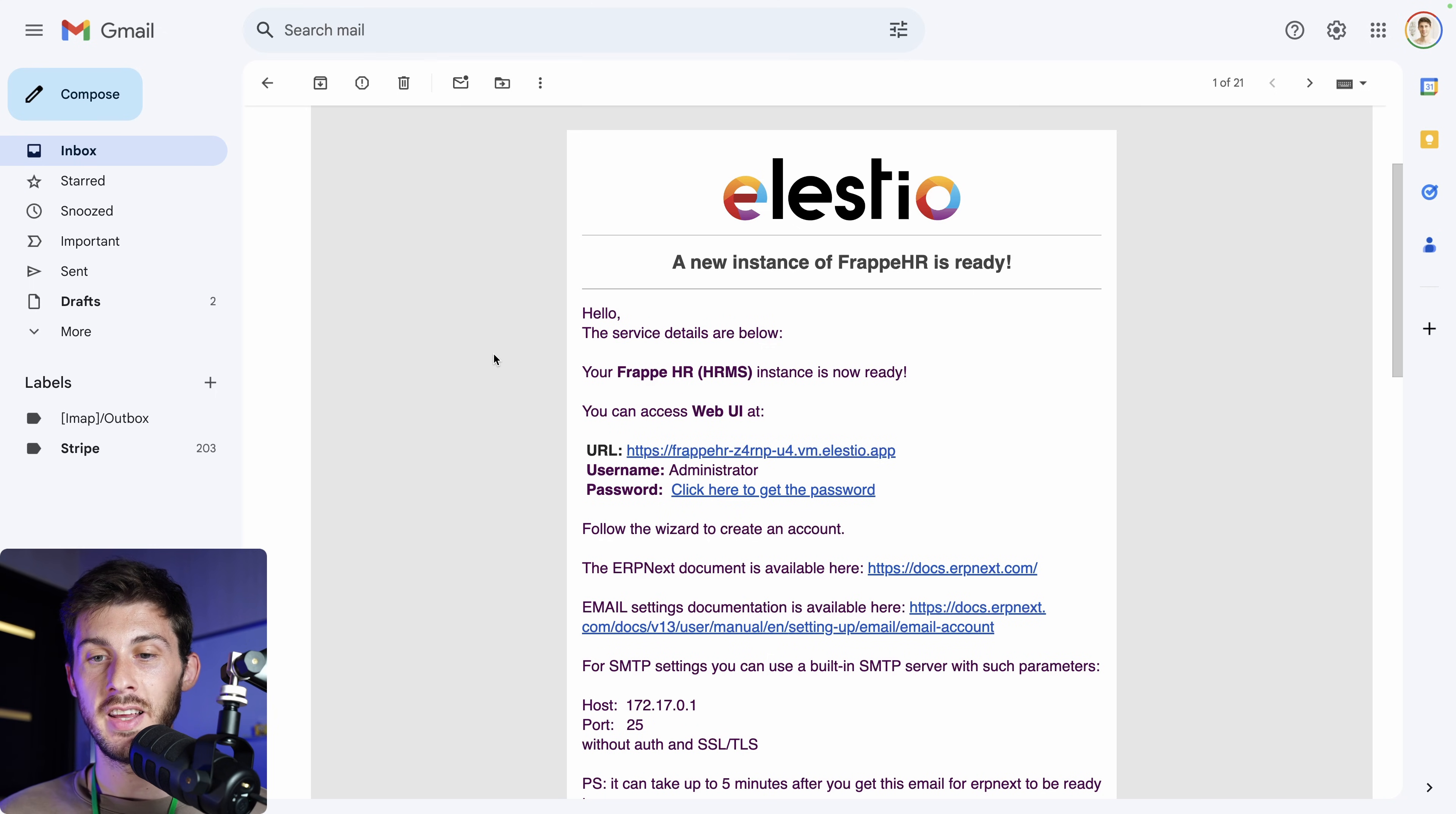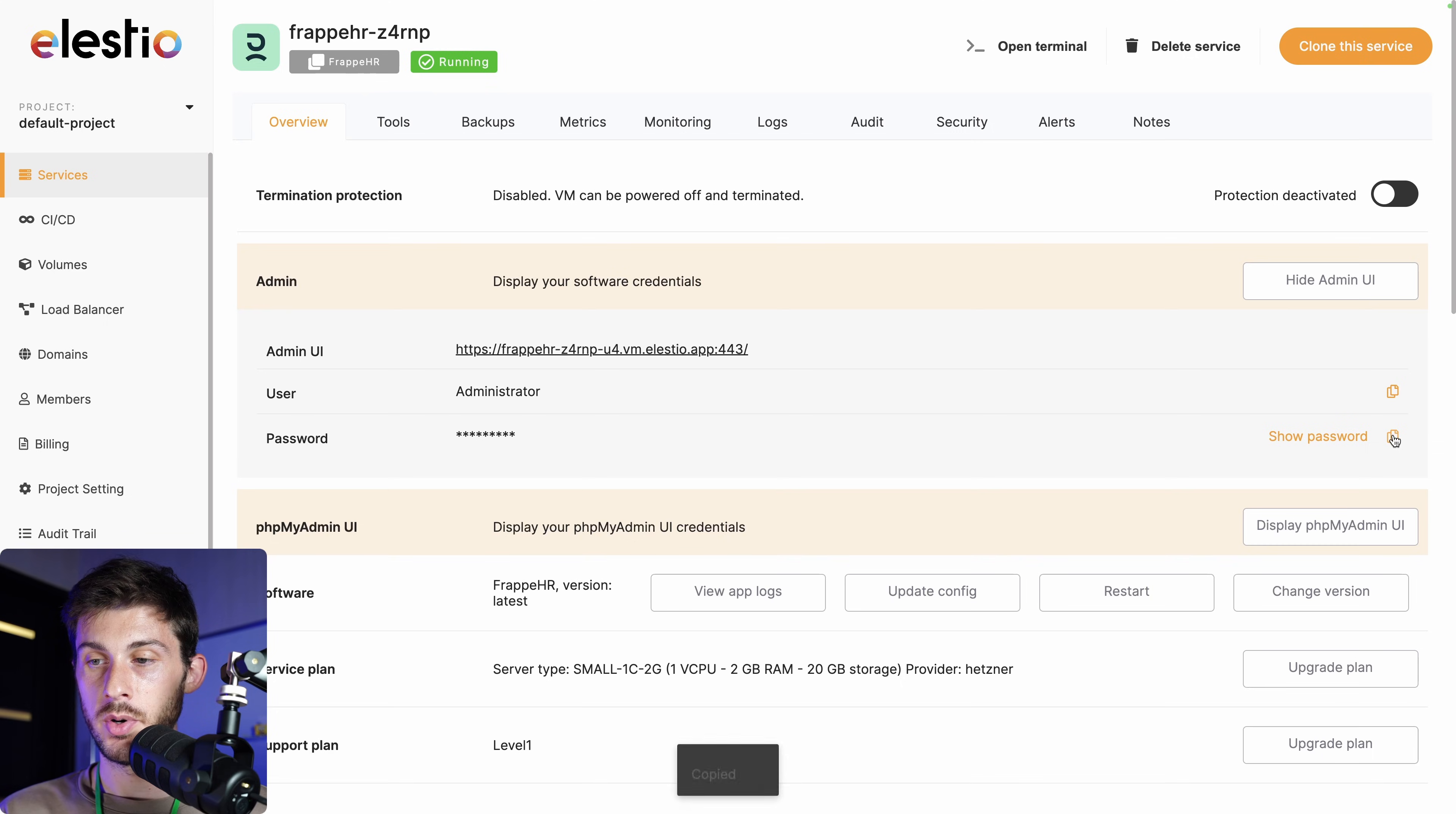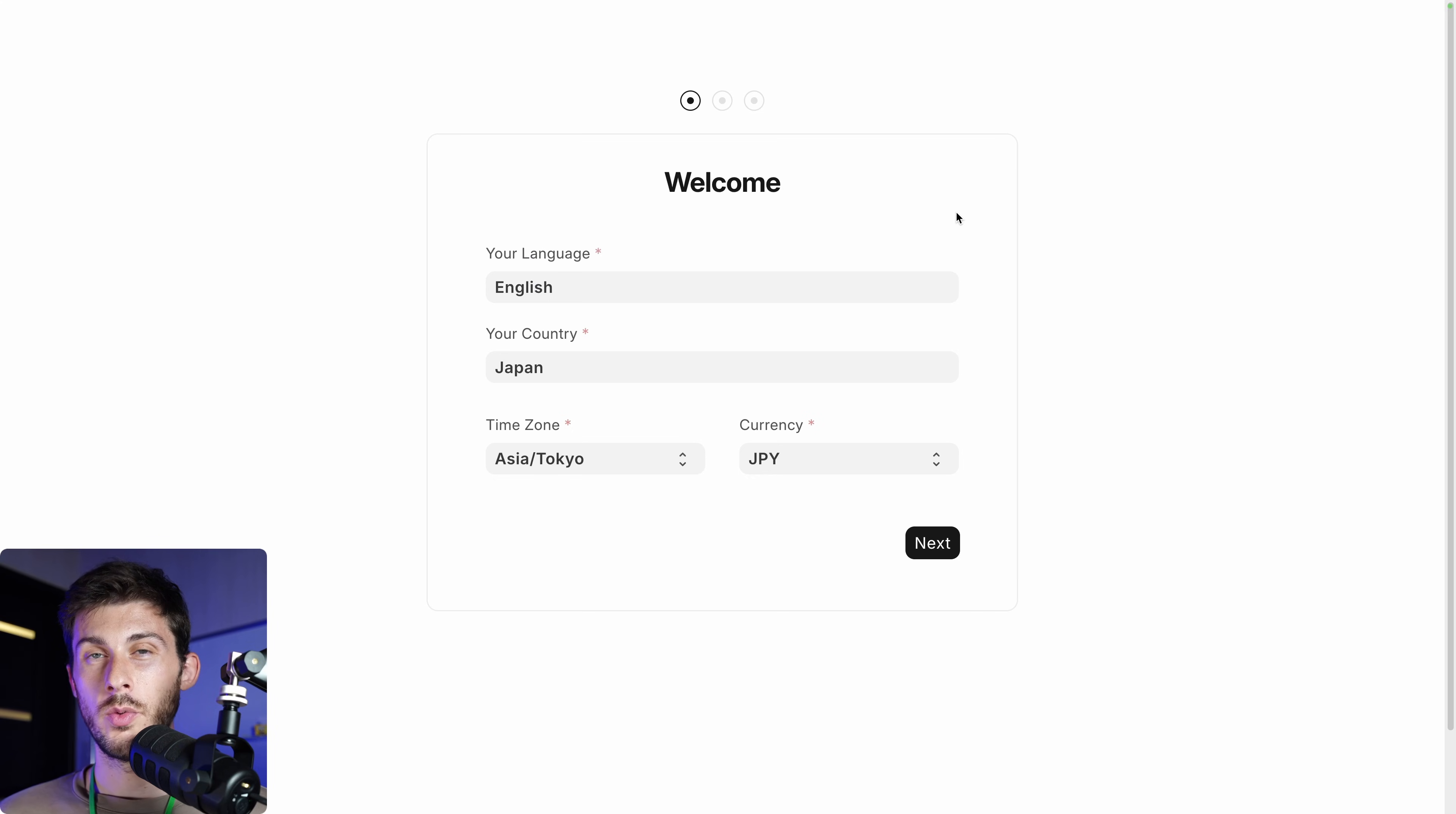Once the installation is finished, you receive an email to notify you. You can follow the click here to get the password link, then copy the password to your clipboard, and open your instance by following the URL. The main account created is named administrator, and you can paste the password from your clipboard, then connection. Welcome.